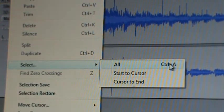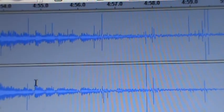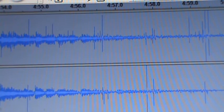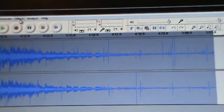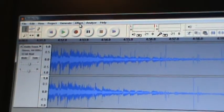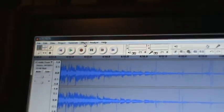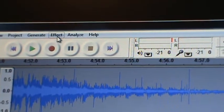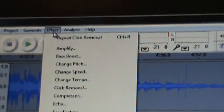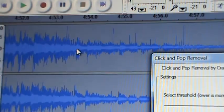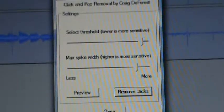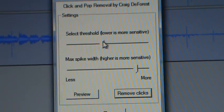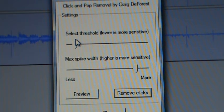Up there to Edit, and then go down to Select. We're going to select the entire track and it turns a darker color. Then we're going up to Effects, right up there, bring it down. There's something called Click Removal.